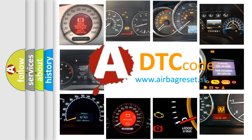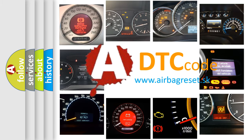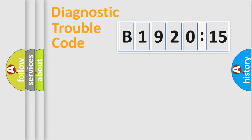What does B1920-15 mean, or how to correct this fault? Today we will find answers to these questions together. Let's do this.